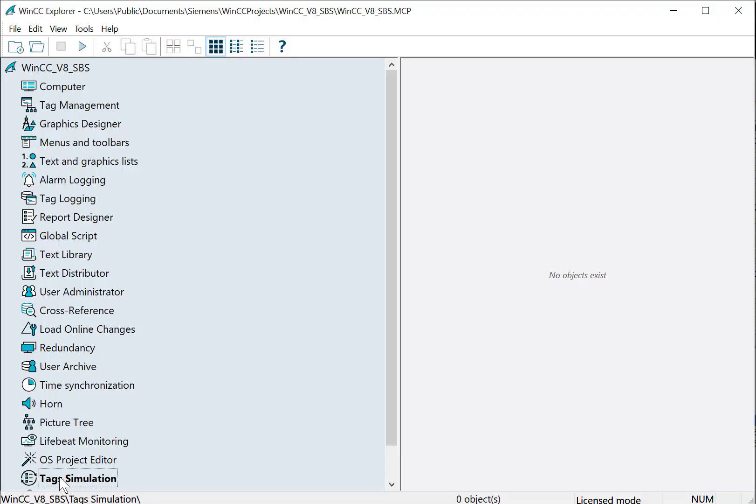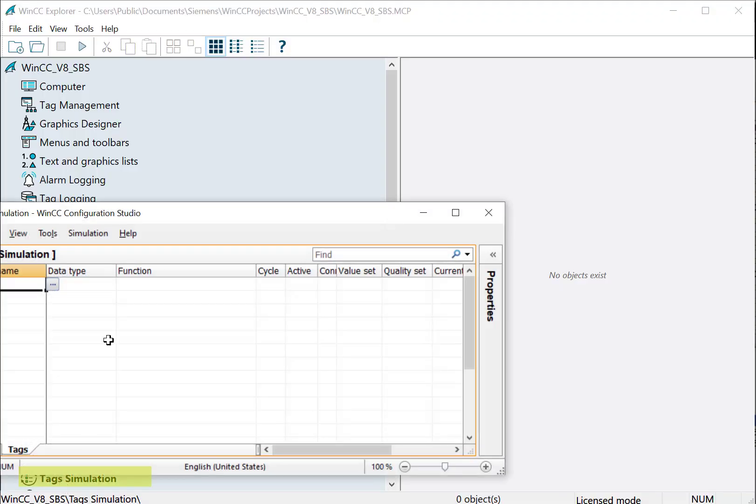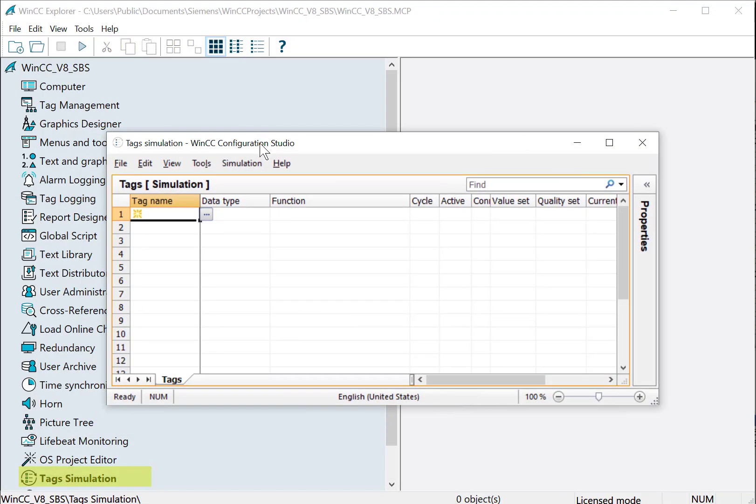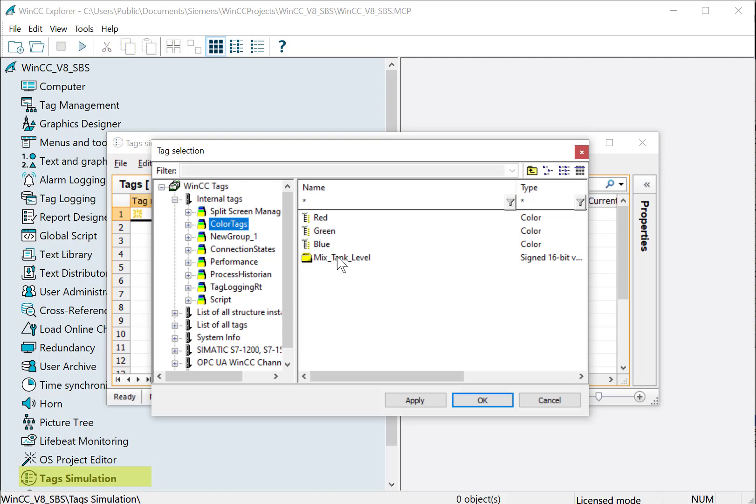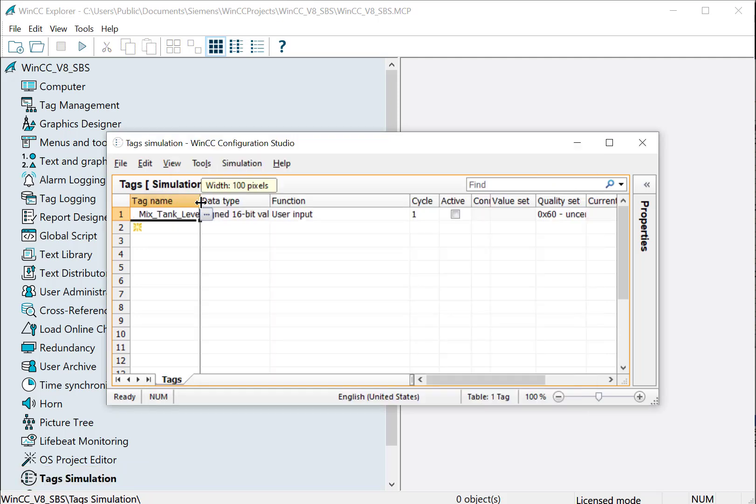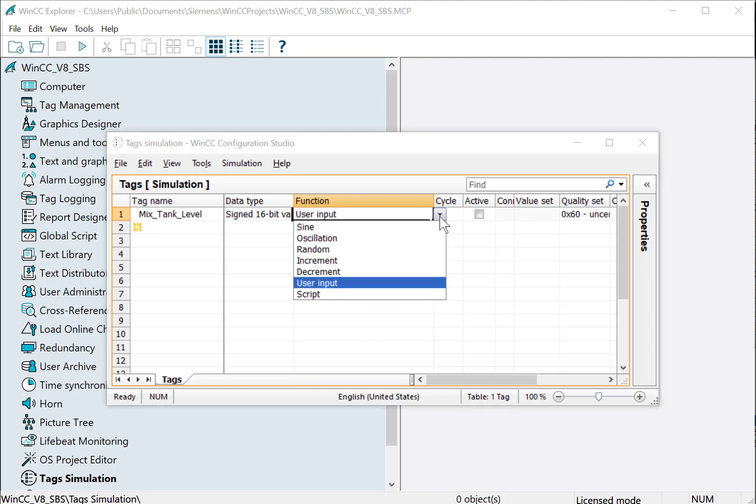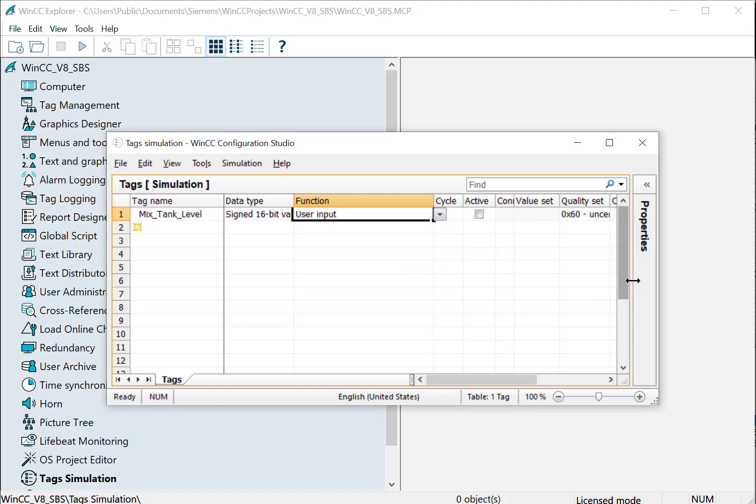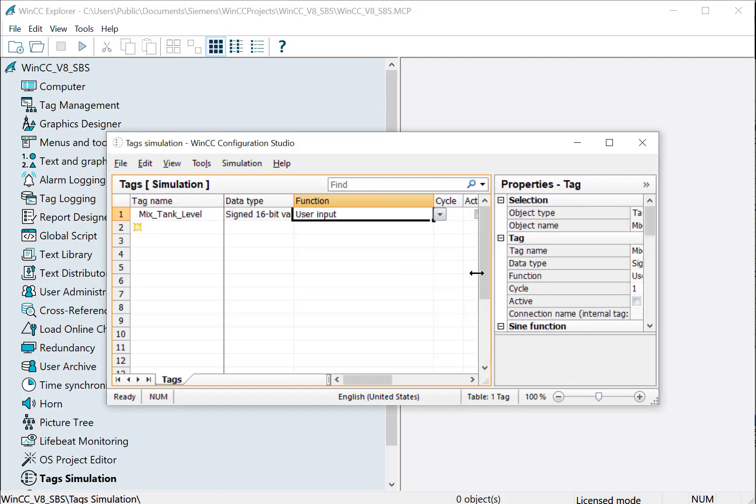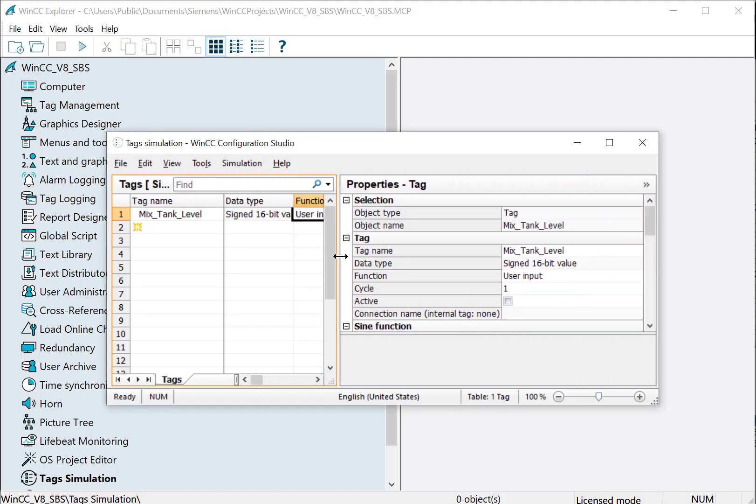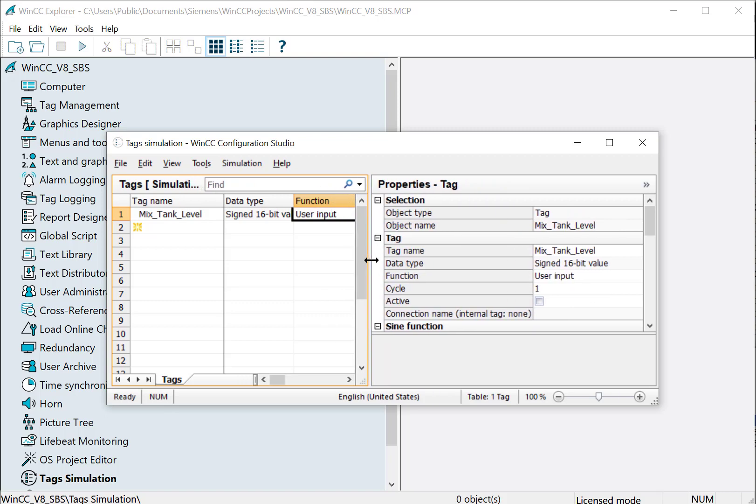Next, I'll open the tag simulator, and I'm going to add our mixed tank level here. We could put this on a user input function, and that'll allow us to just have a slider, and we can test this out.